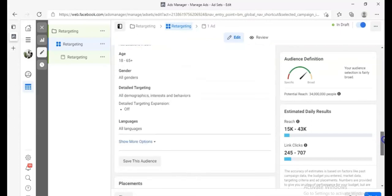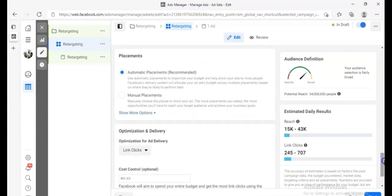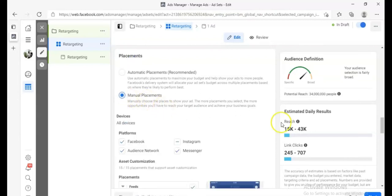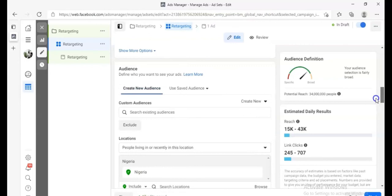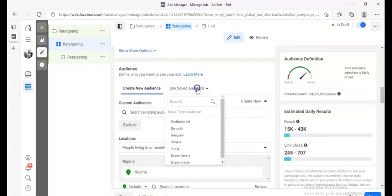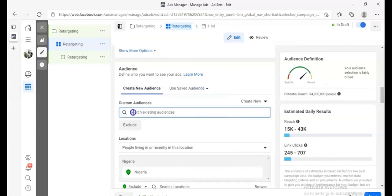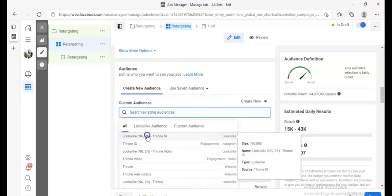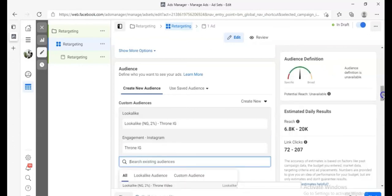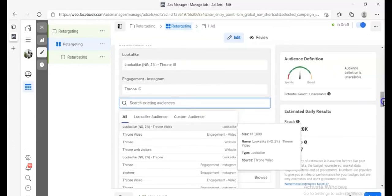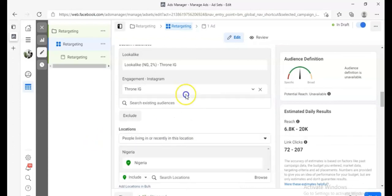Go down to Placements and click Manual Placements. But first, scroll down to your Audience section. Click there and look at the custom audiences you've already created — you should see the one you just saved.